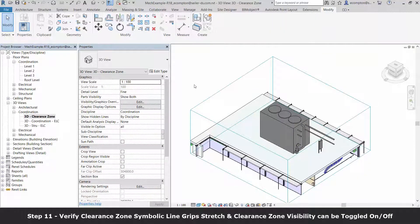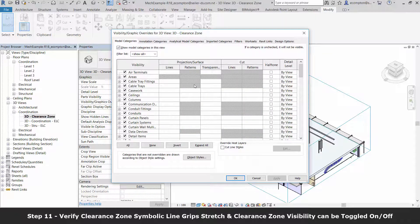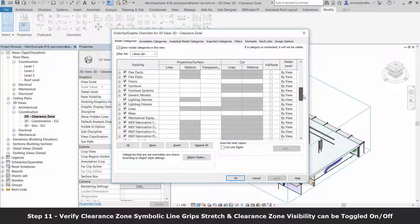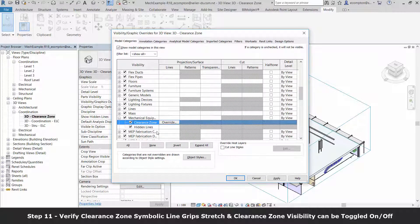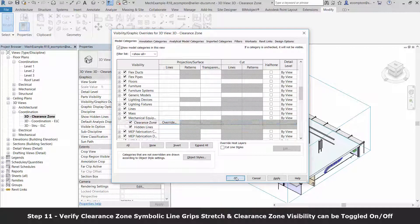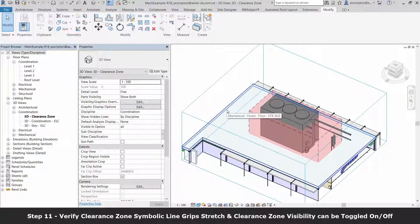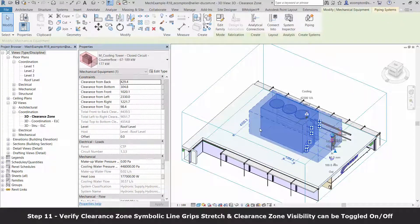Can we turn off the visibility of the clearance zone in 3D? Yes. Does the clearance zone material appear transparent? Yes, it does.